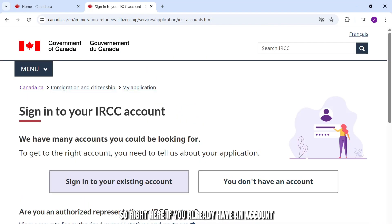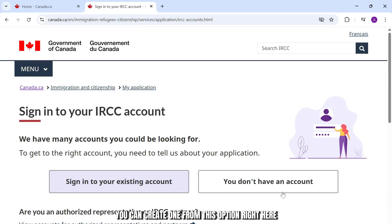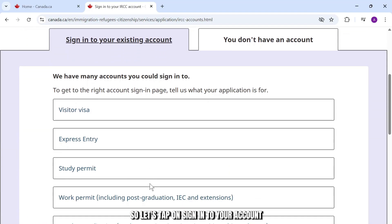Right here, if you already have an account, tap on sign in. And if you don't have an account, you can create one from this option right here. So let's tap on sign into your account.